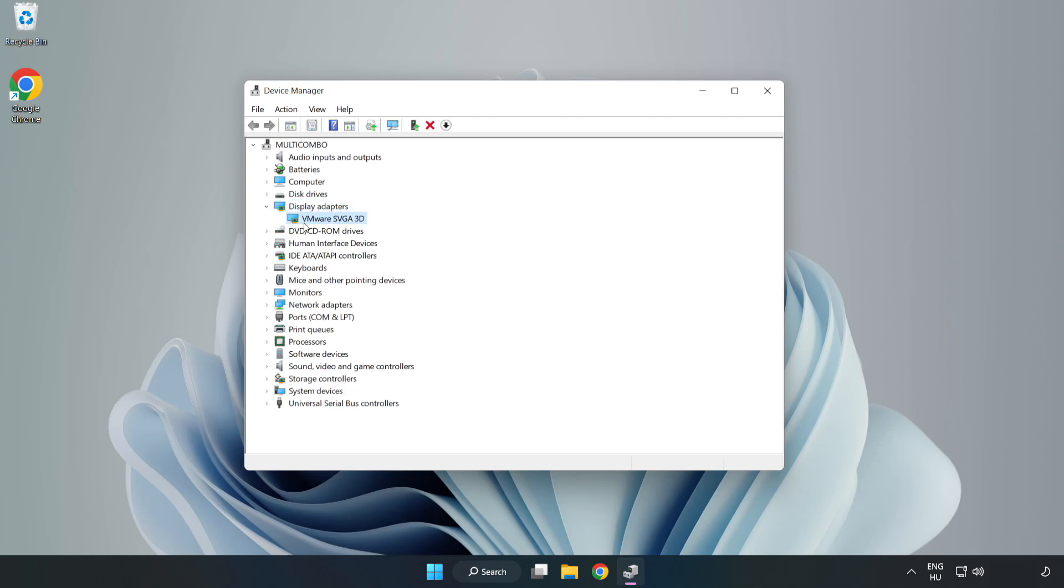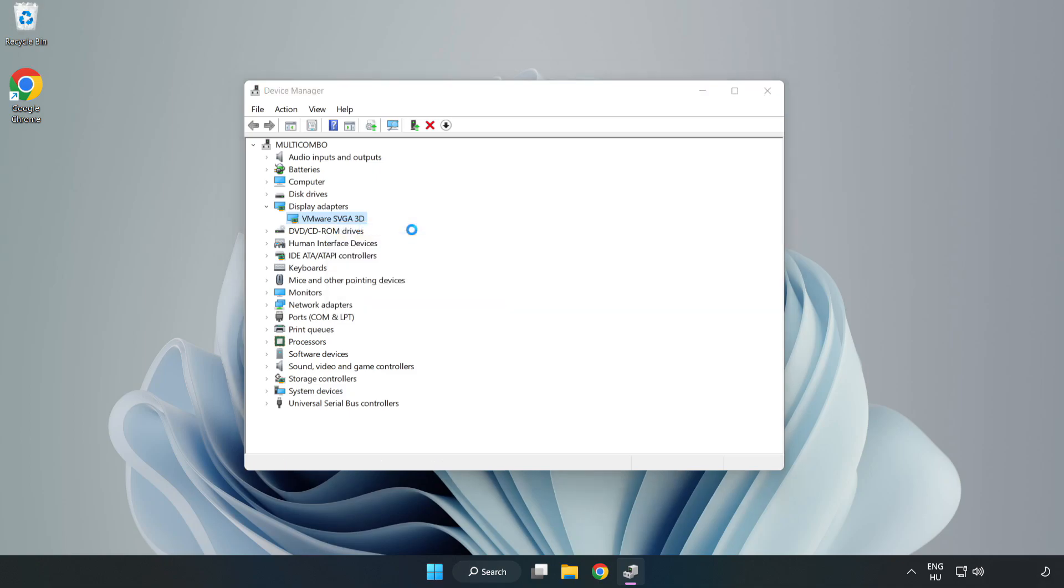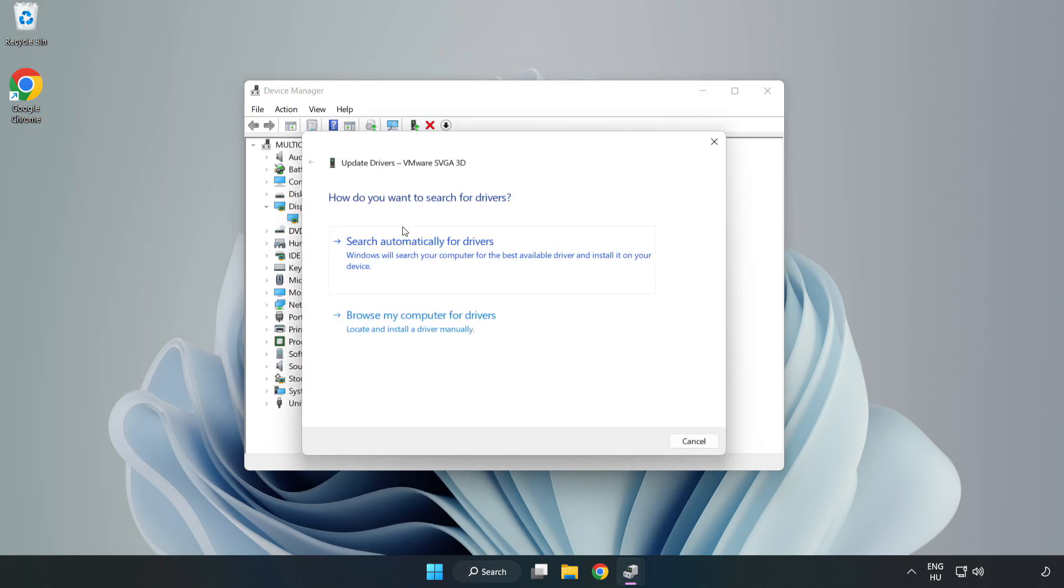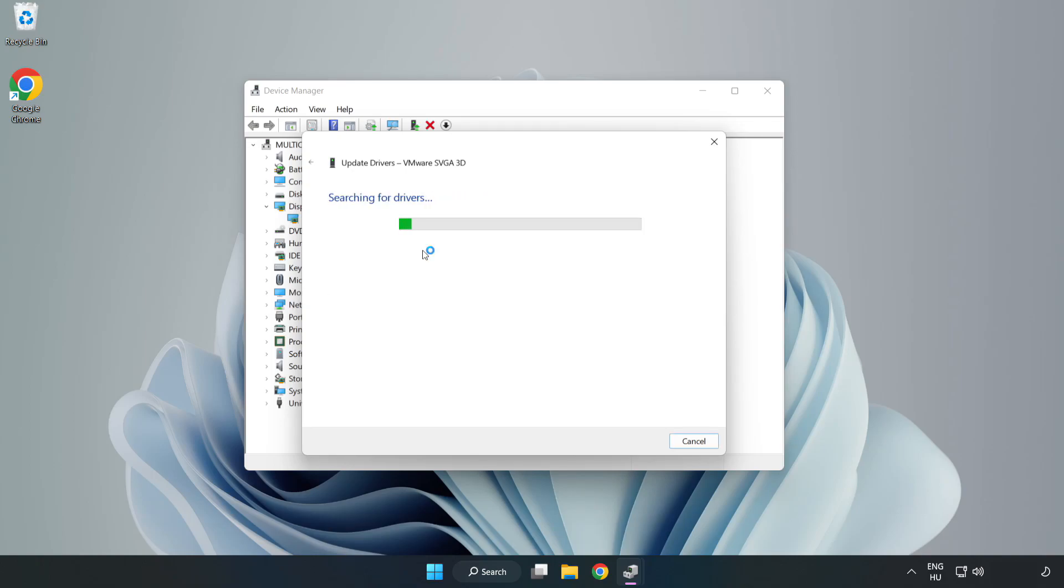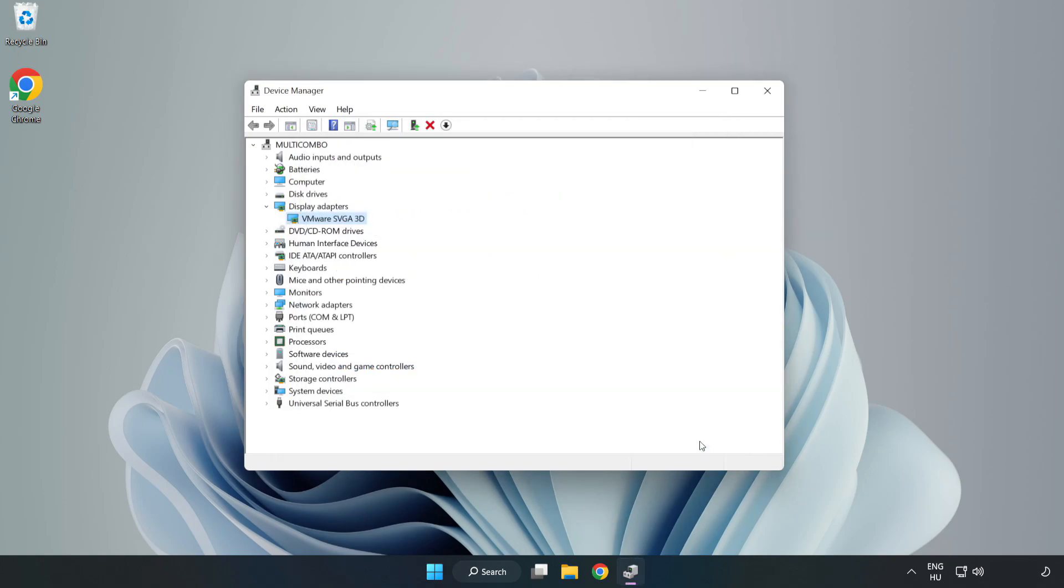Select your display adapter. Right-click and update driver. Search automatically for drivers. Wait. Installation complete and click close. Close the window.